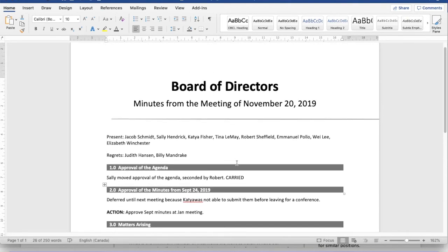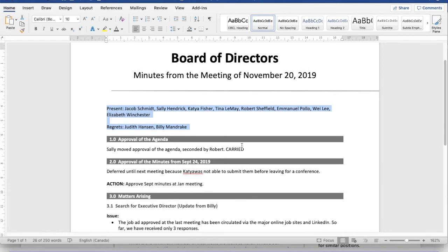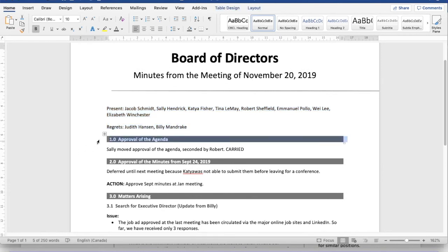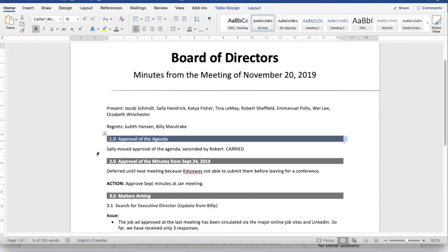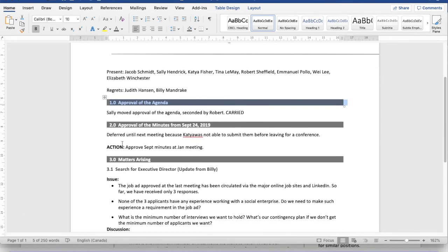So here are the same minutes reorganized in a vertical layout. So again, we start with who was there and who wasn't. Here I've actually used a one row table to create really clear headers,